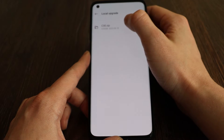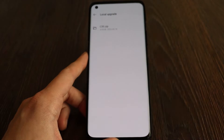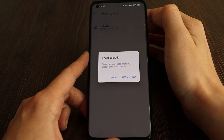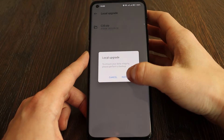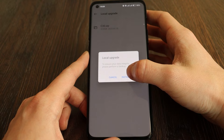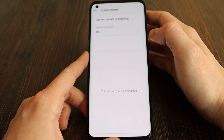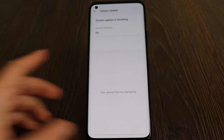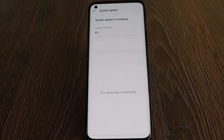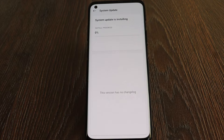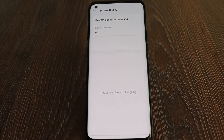Then open the system update app, click here, and select the pre-downloaded firmware. Click on it, click 'Install Now', and wait until it's done. As you can see, it's at zero percent right now — let's wait until it's fully installed.